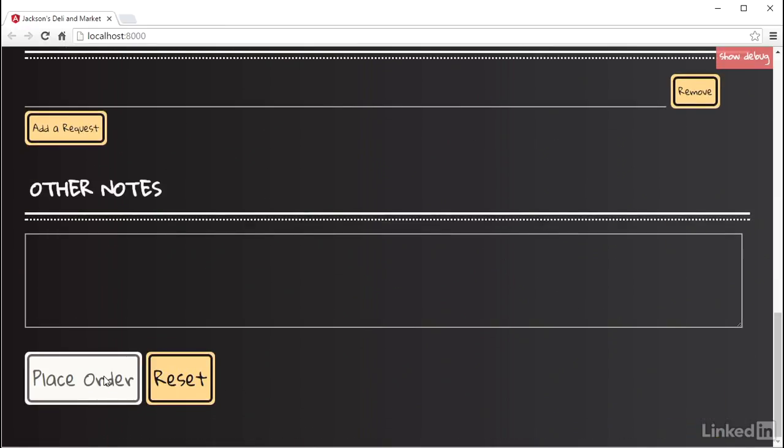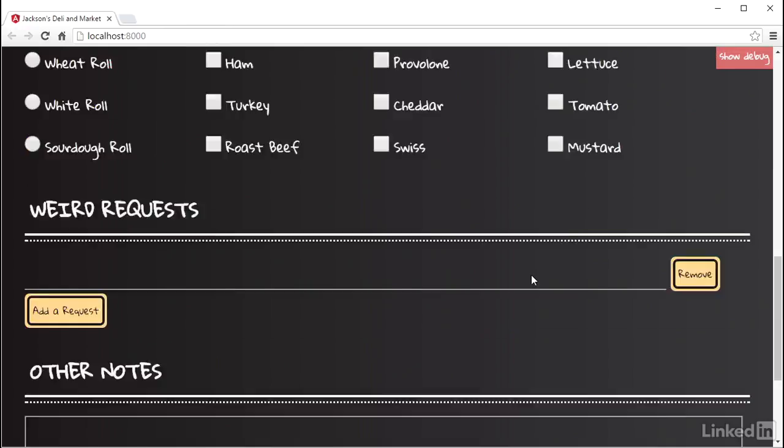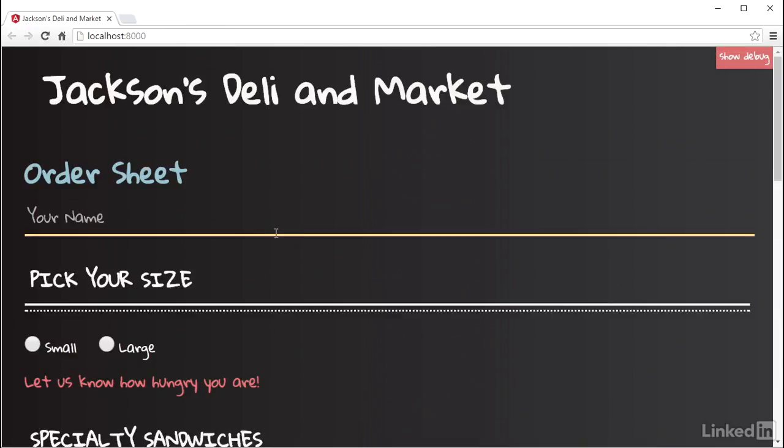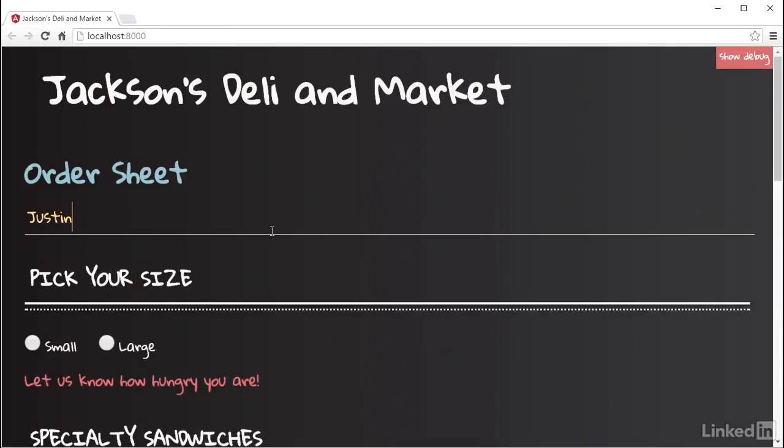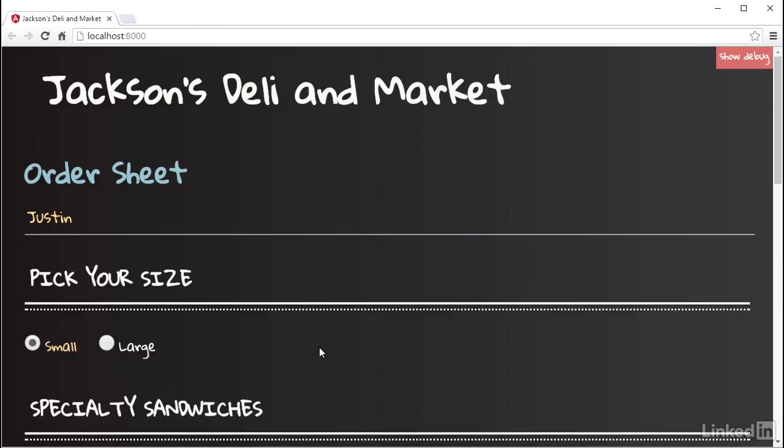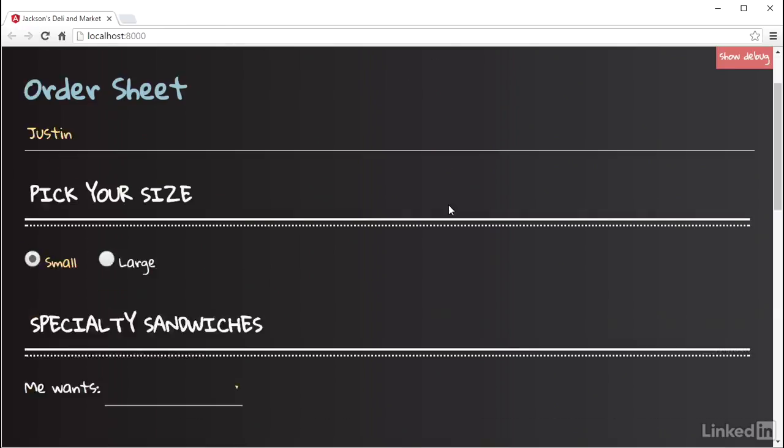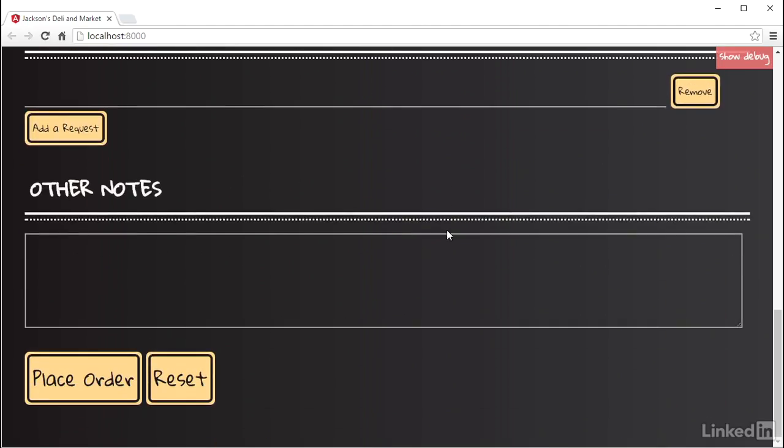And if I go back up and put in a name, select a size, the submit button gets enabled because the controls in the OrderSheetForm control group are all reporting as valid, and thus the parent control group is reporting as valid as well.